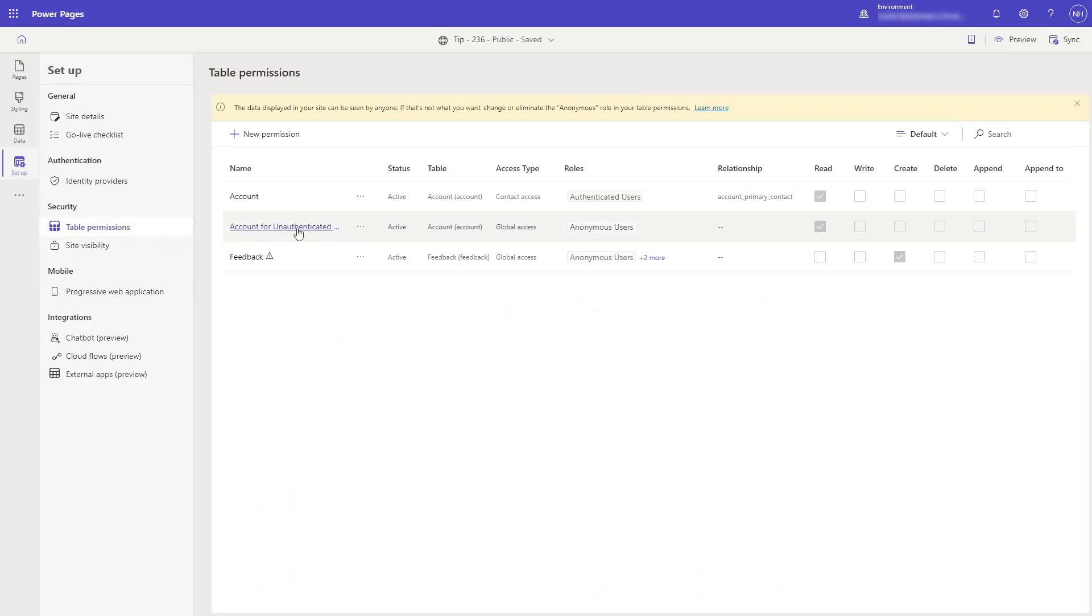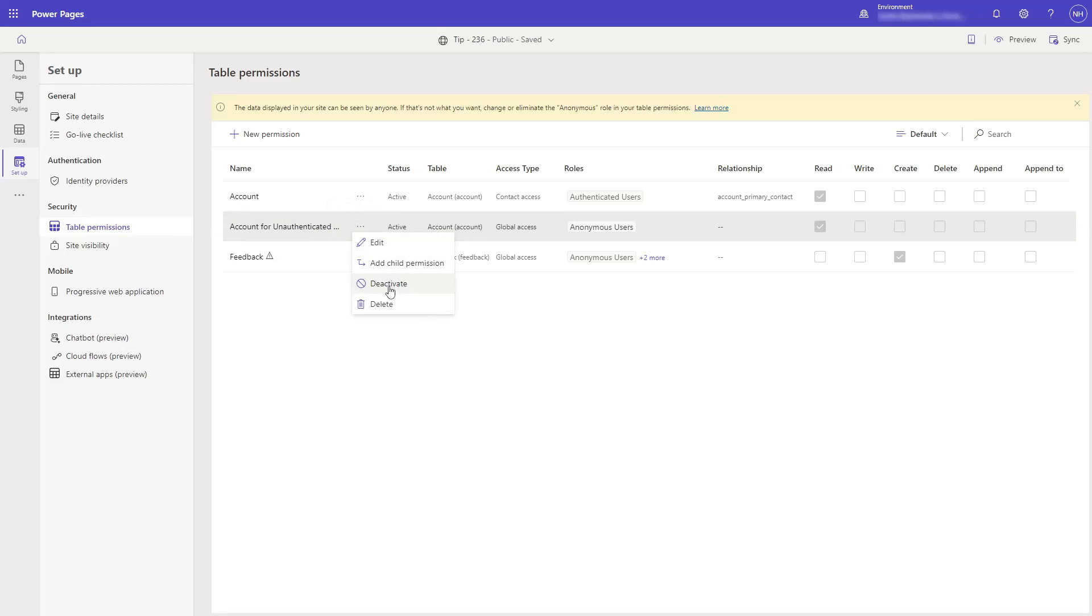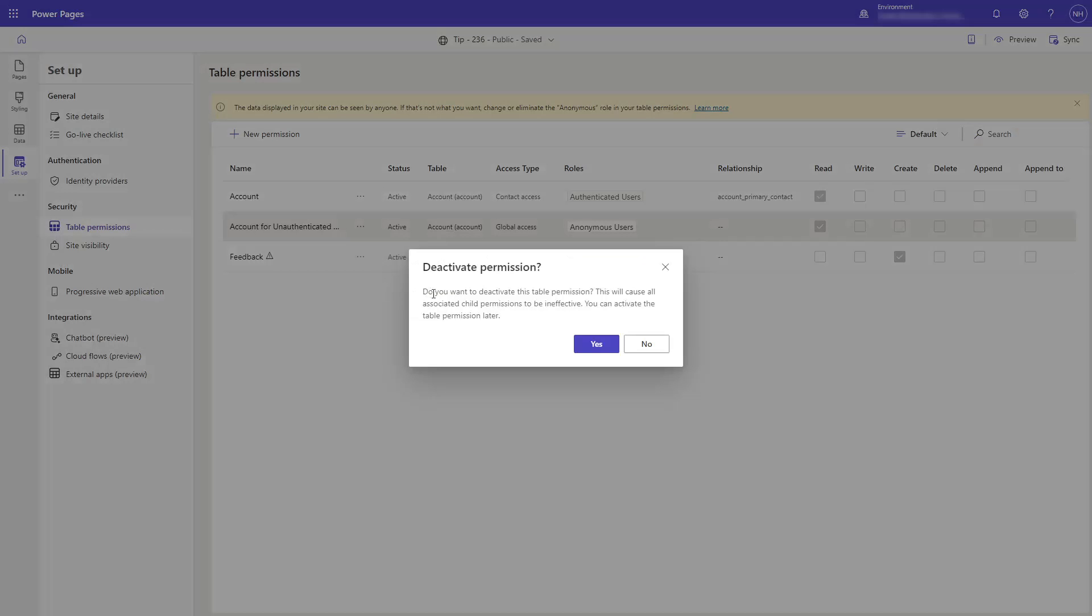Table permissions, on the other hand, are used to control the data that appears in lists and forms, plus other things like Liquid and the web API.